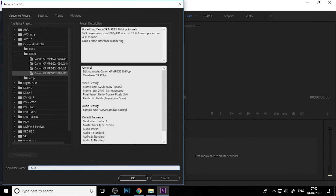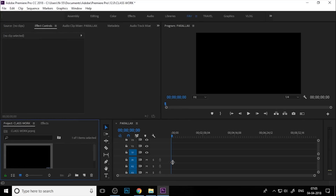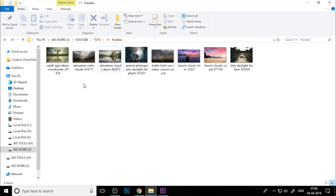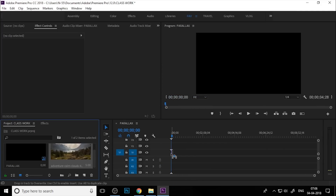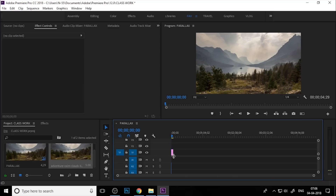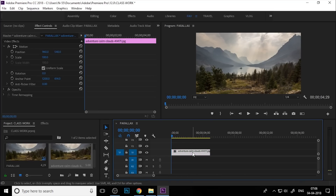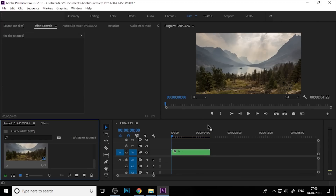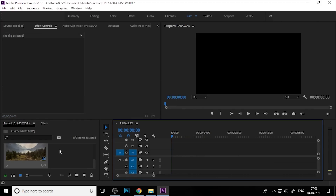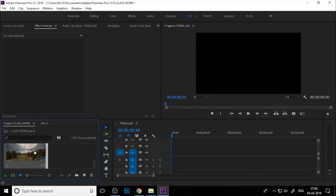And relax. Import your image again and drag it into the timeline. Press the plus key on the keyboard for zooming. Right-click, nest, and add a name. Delete from the timeline, and drag the nested sequence again into the timeline.